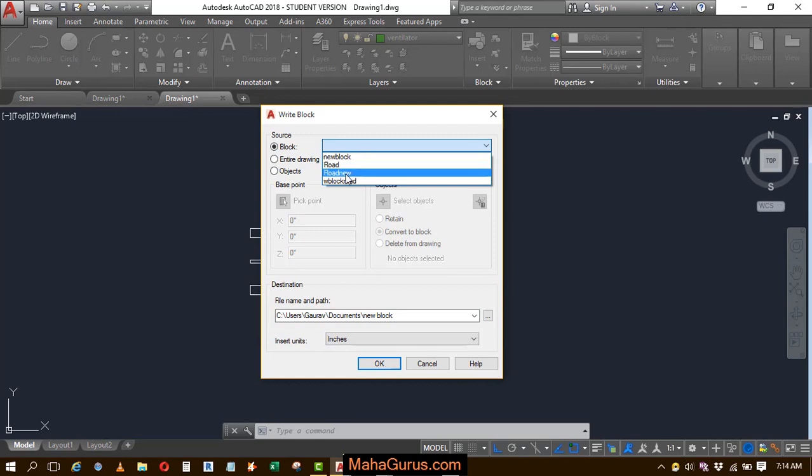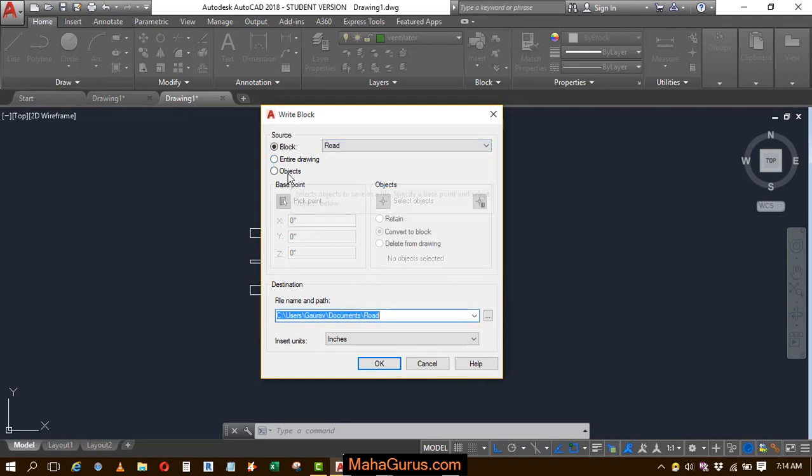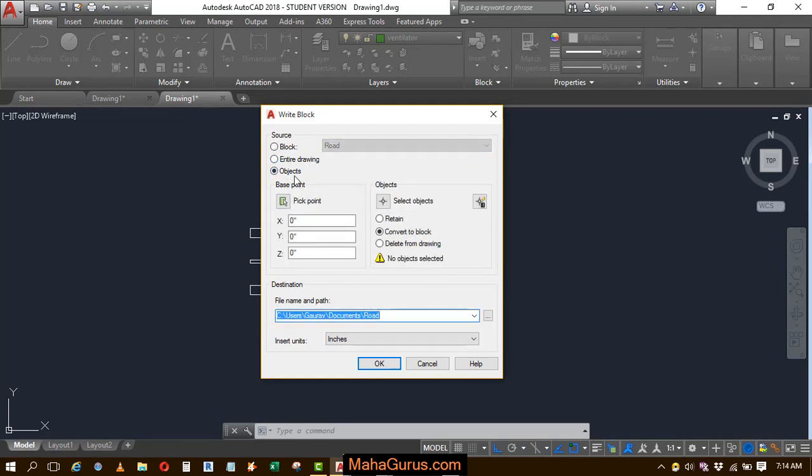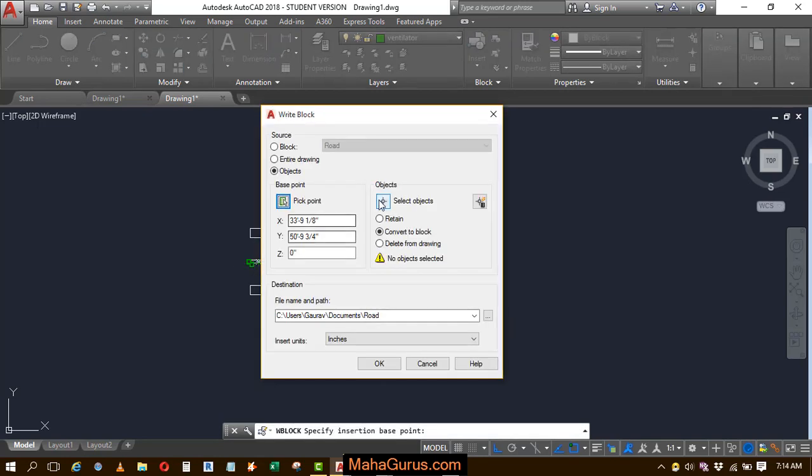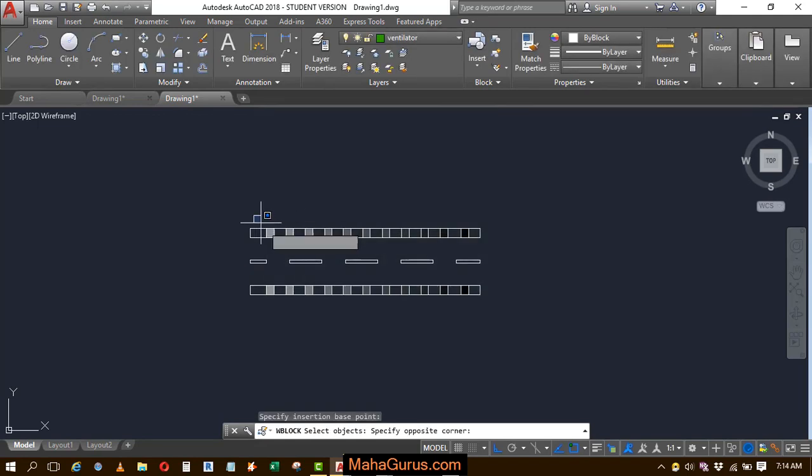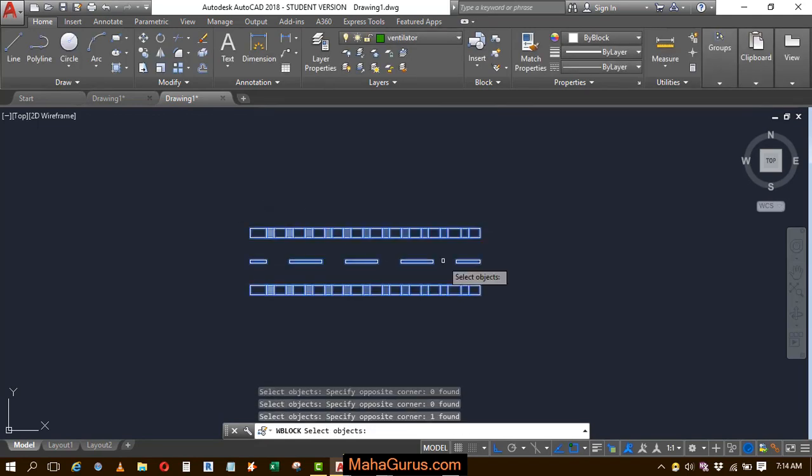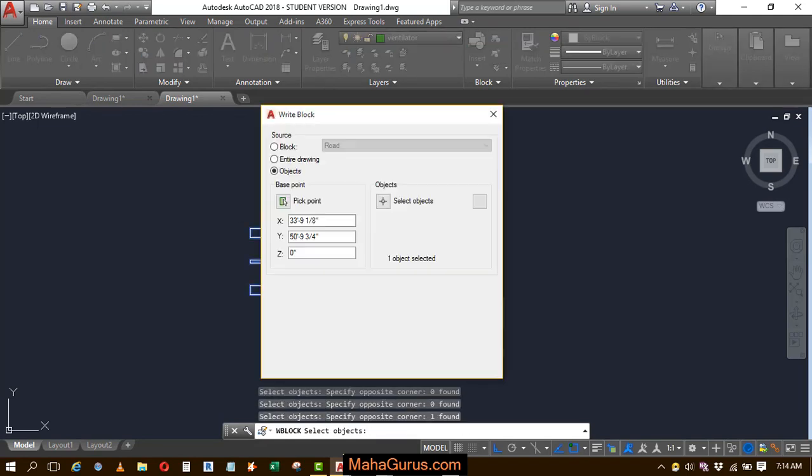The block is road that we have created or you can select the objects from here, the base point, that's my favorite one. And you can select the object, select the object and press enter.